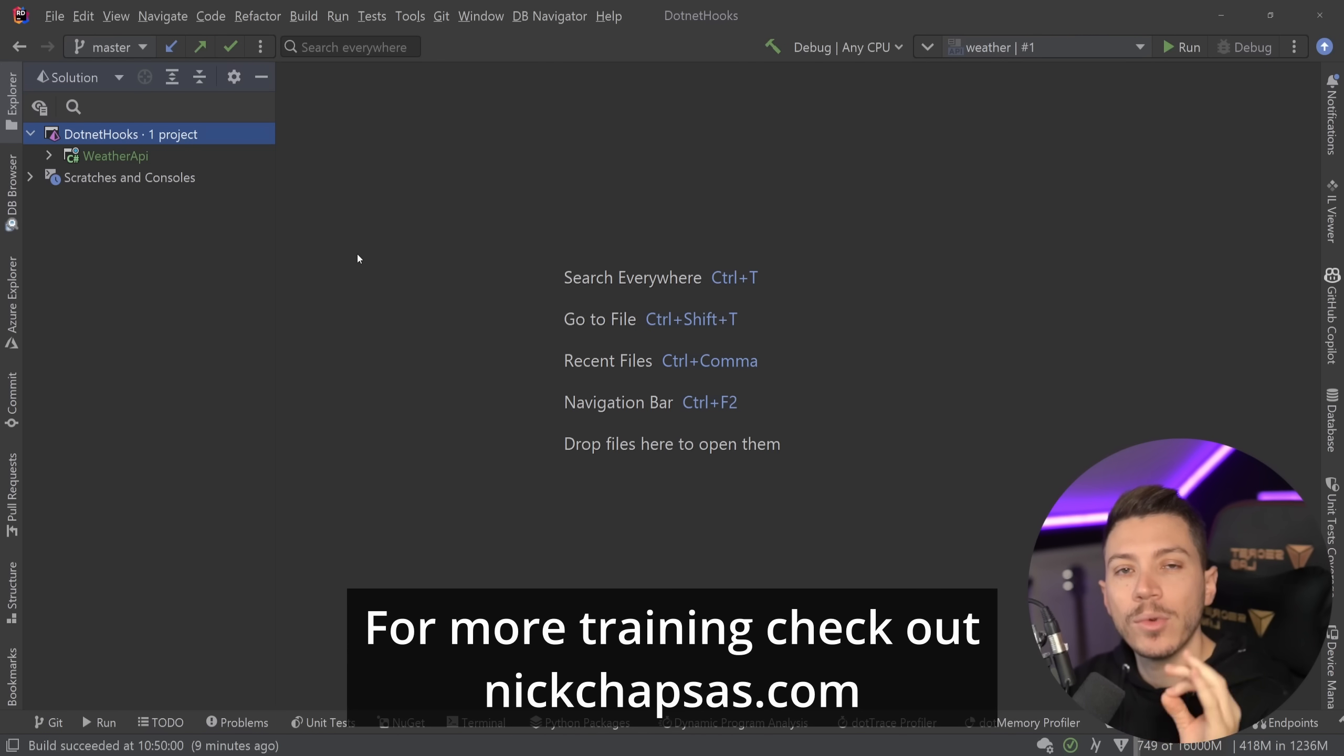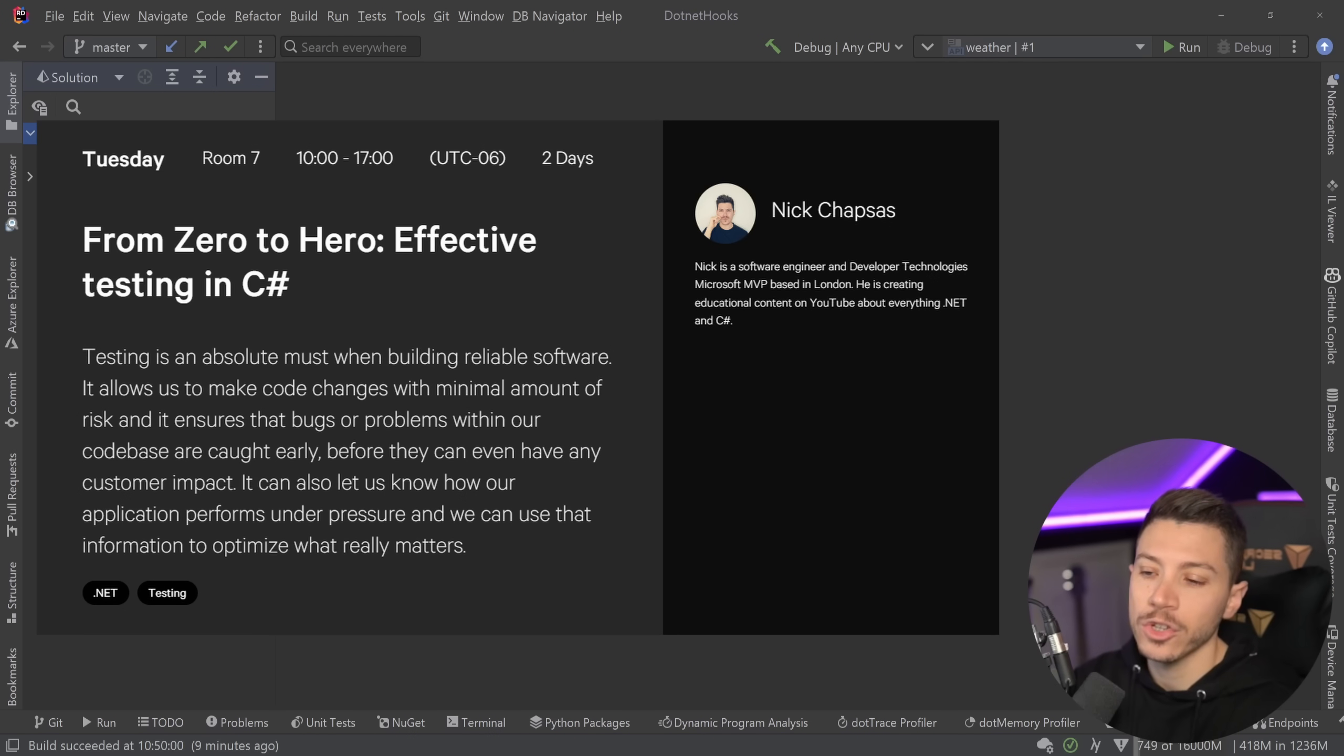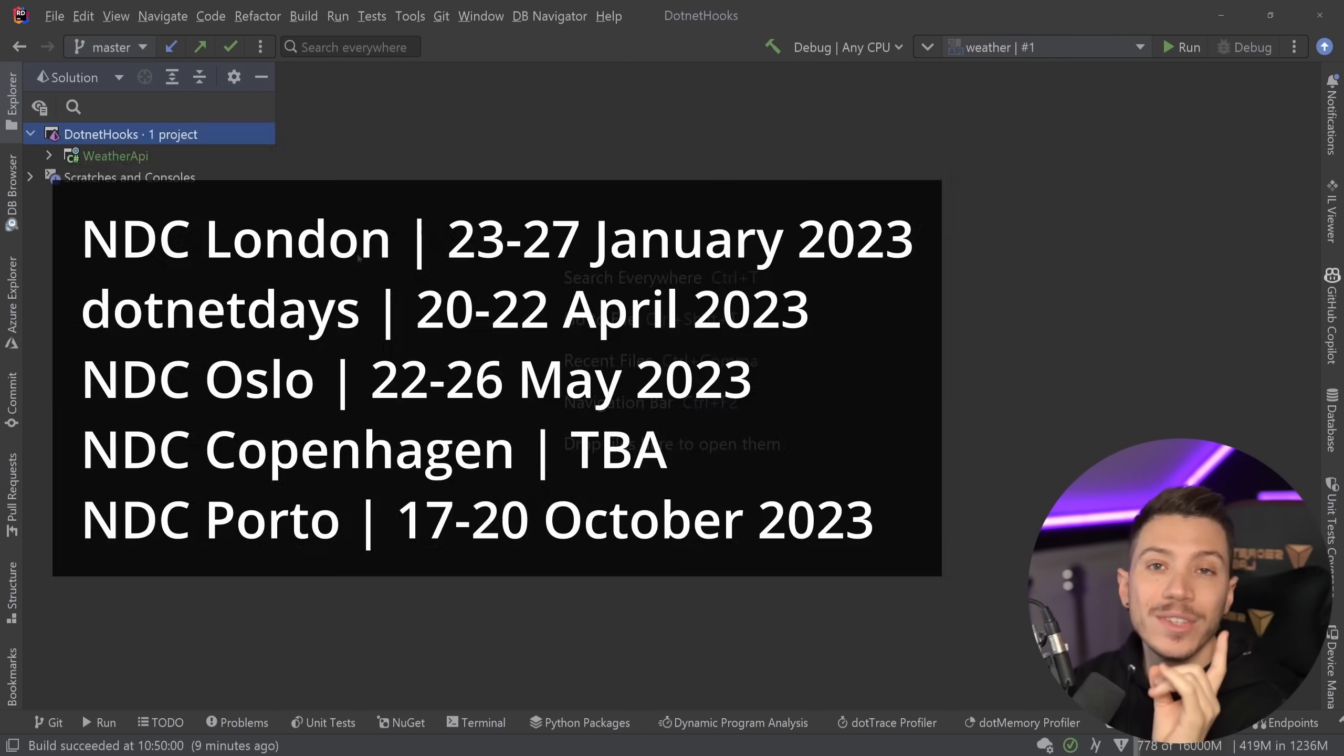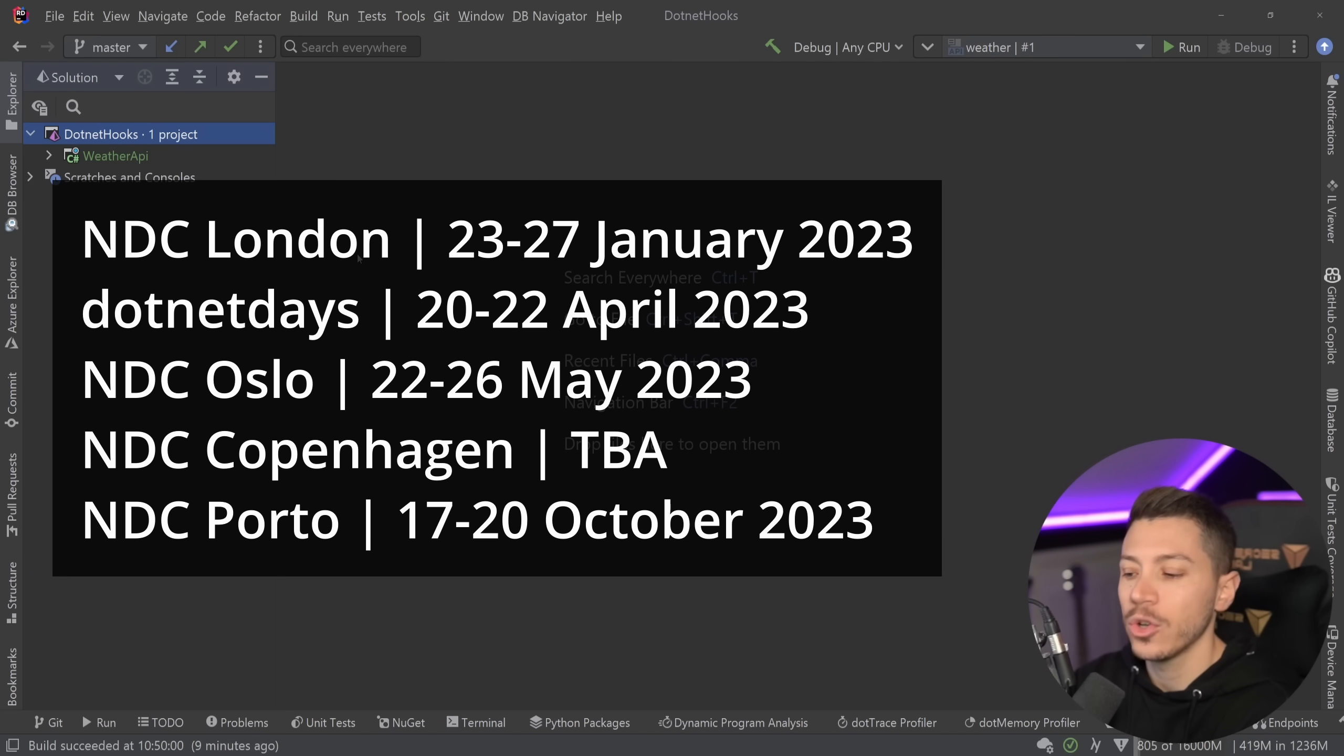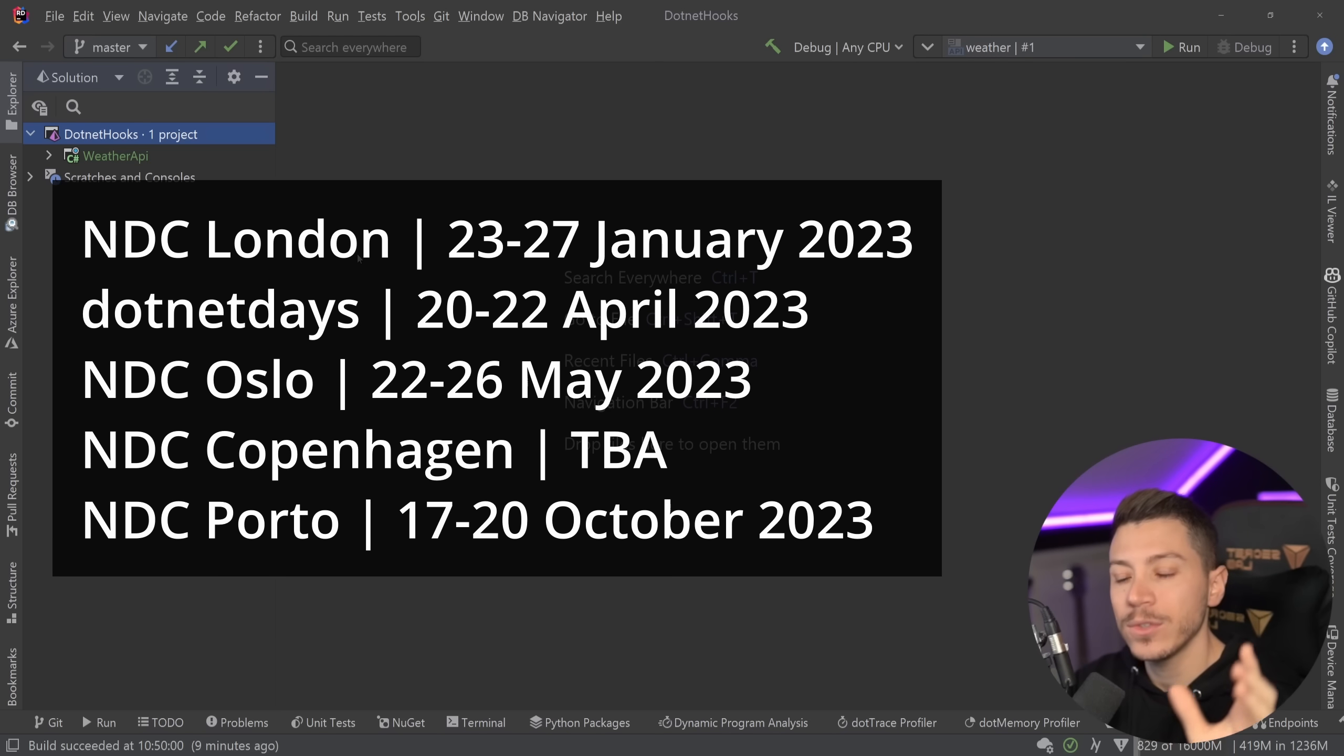Now super quickly before I move on, I want to remind you that I'm running my two-day in-person workshop From Zero to Hero Effective Testing in C# in a bunch of conferences this year. For now it's NDC London, .NET in Romania, NDC Oslo, and NDC Porto with NDC Copenhagen and a few others to be announced.